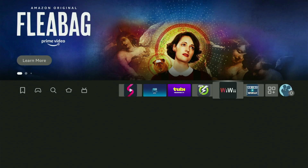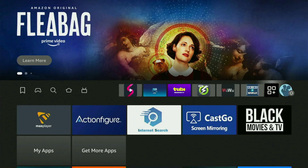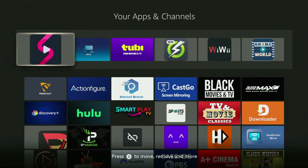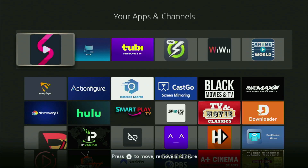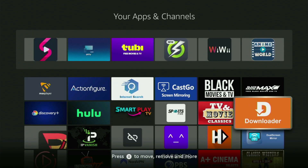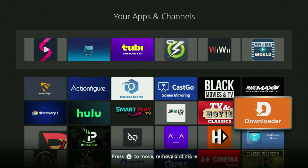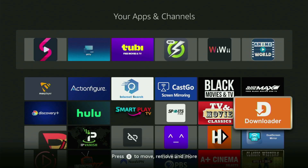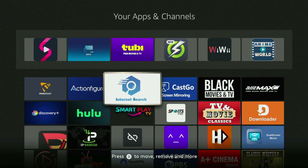Now we just go back to the list of apps on your device, open it, and here is Downloader, which is set up and ready to use. But before actually using Downloader, there's one more thing which I always recommend doing, and that's connecting to a VPN.